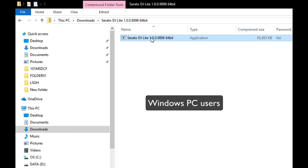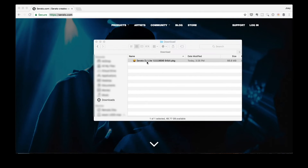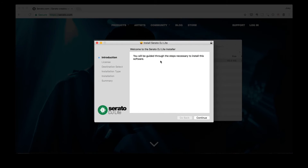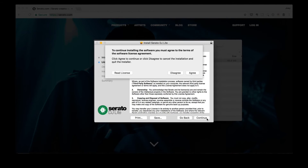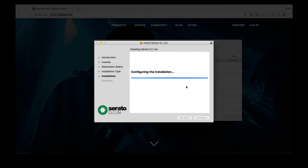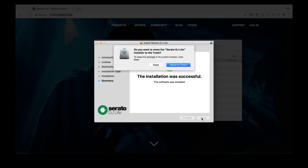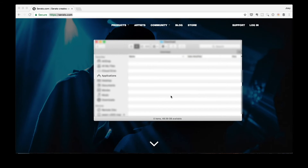All you gotta do is double click on the installer and then just follow the prompts. That's it — close this window and you're done.